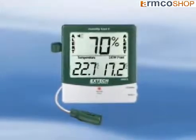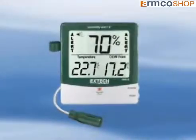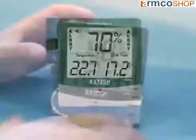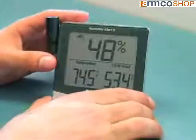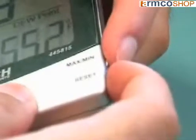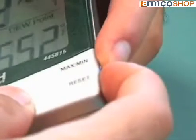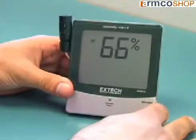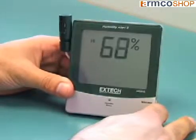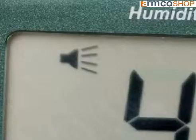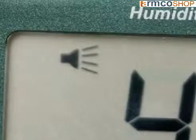Visual and audible alarms can be set to alert the user when the humidity level exceeds a preset limit. The humidity alarm can quickly be programmed by pushing the buttons on the side of the meter. An icon will appear on the display to show that the alarm is activated.